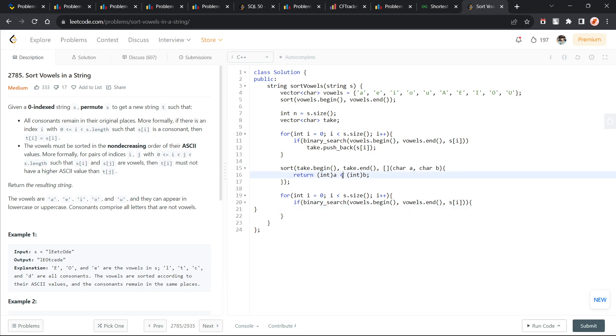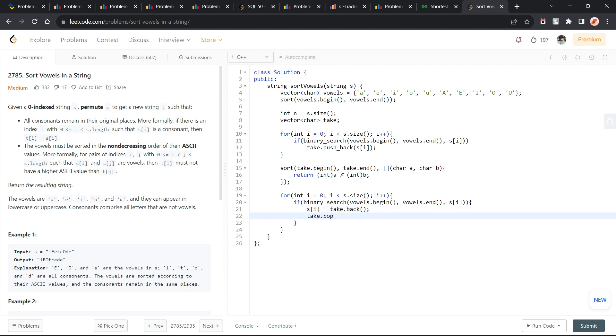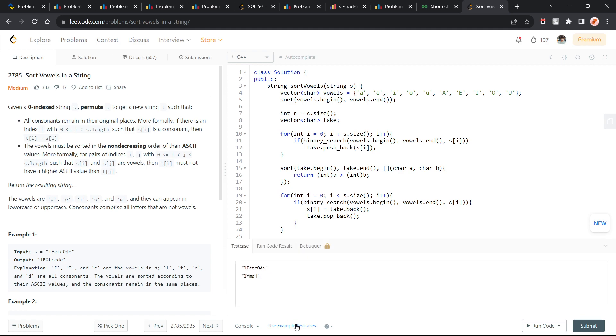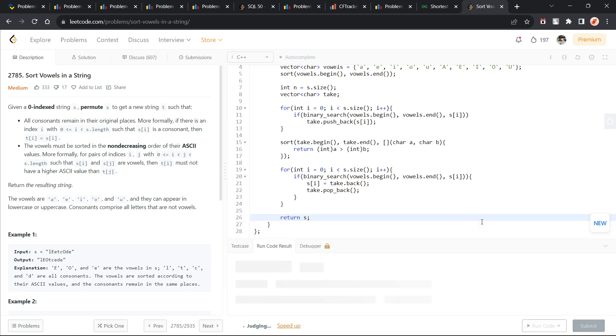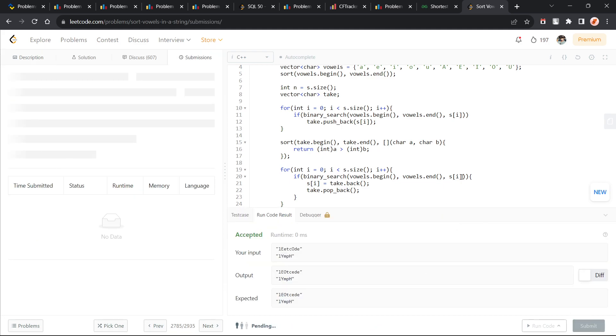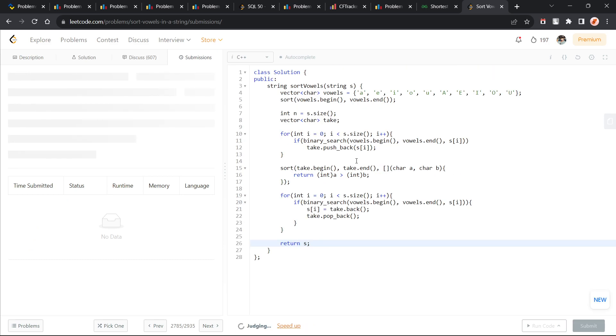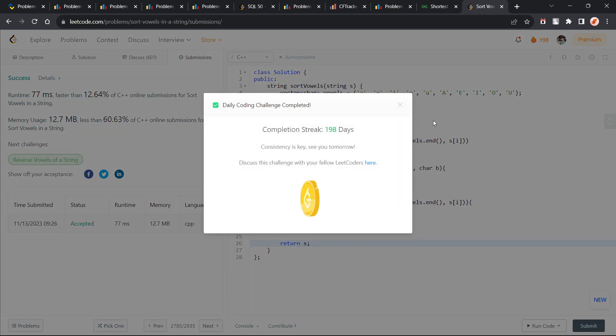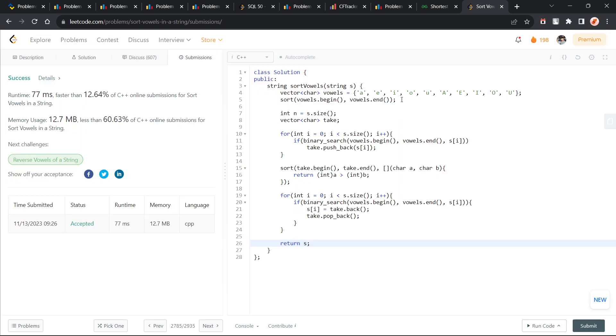Now instead of pushing it back, I can try to reverse the order. The first one will be bigger and then I can do s of i is equal to take.back and take.pop_back. Let me just try this once. It is getting accepted here. This solution is correct.